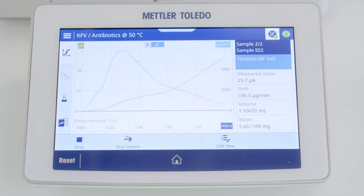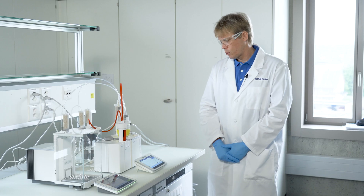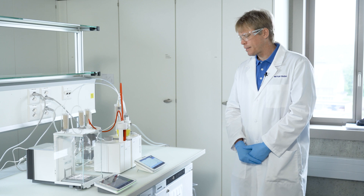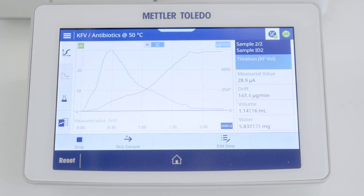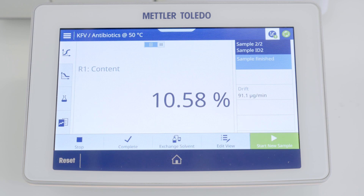Now we can see that 25 microamperes have been reached and we will soon reach the endpoint of 30 microamperes. The water content is above 5.6 milligrams and I expect the titration to complete soon. You can see the drift coming down.